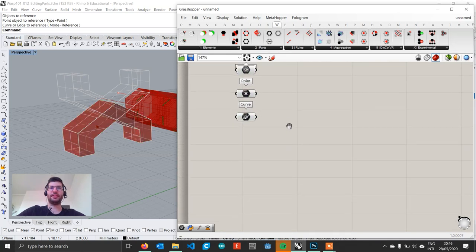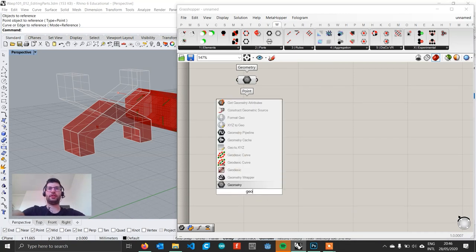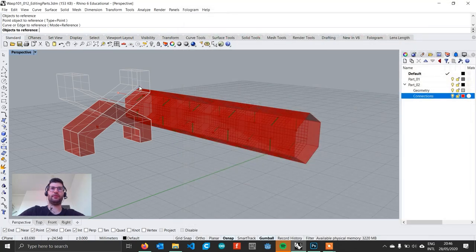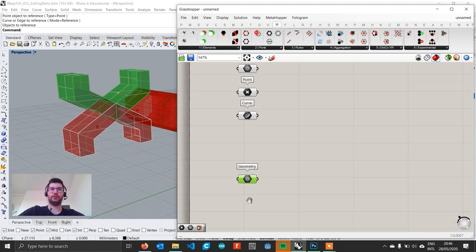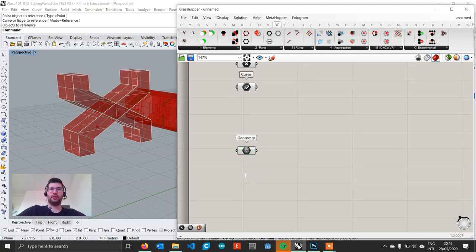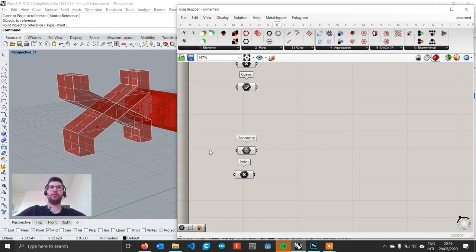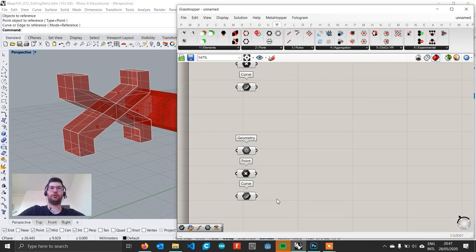Now we move down and repeat this for the top part. Create a geometry component, right-click, set one geometry and pick the top part. Create a point component, right-click, set one point and select the top point. Then create a curve component, right-click, set one curve and select the top curve.